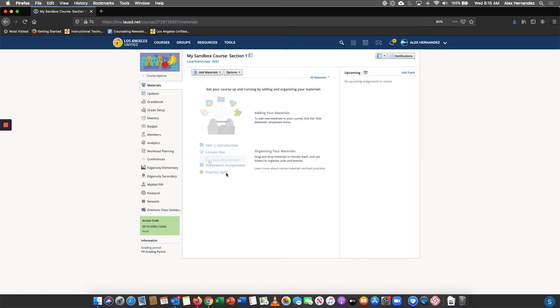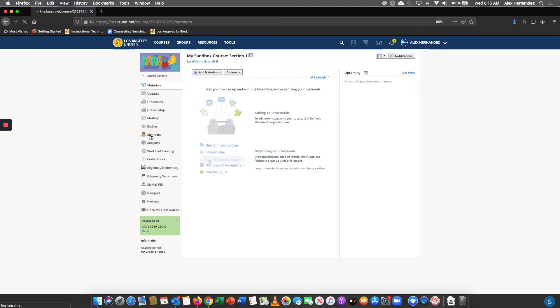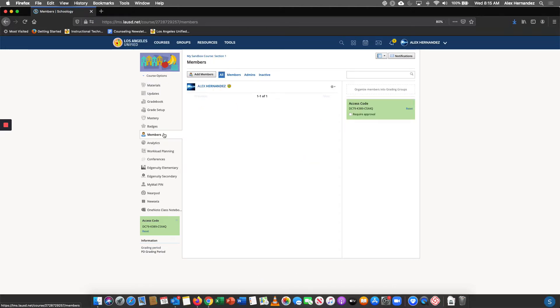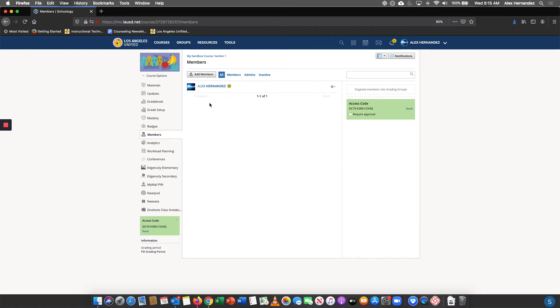Once you're on the landing page you're going to see the members icon. Go ahead and click on that. For many of you you're going to see your name up here plus three sandbox students. I went ahead and unenrolled my sandbox students so that only my name displays.